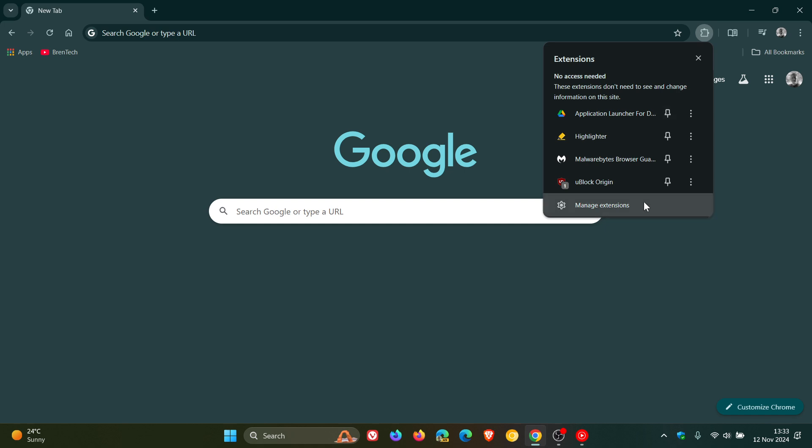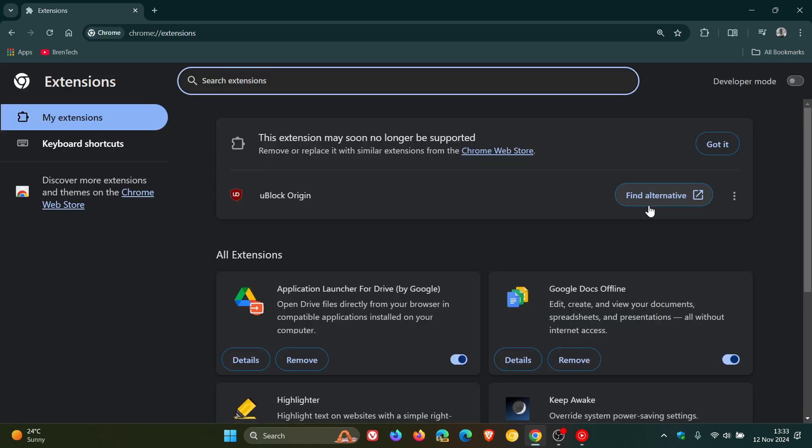And just to let you know now that it seems that this may all be in vain because a recent post by Windows Central, which I'll leave linked in the description,